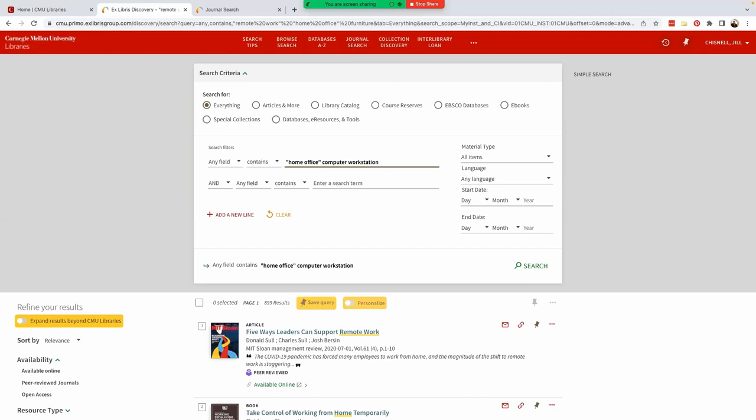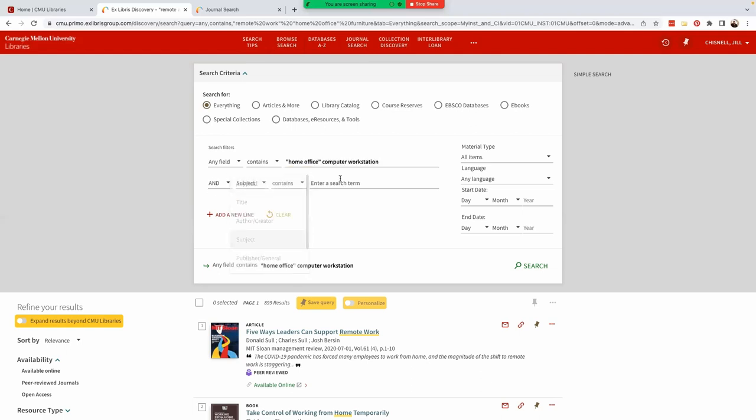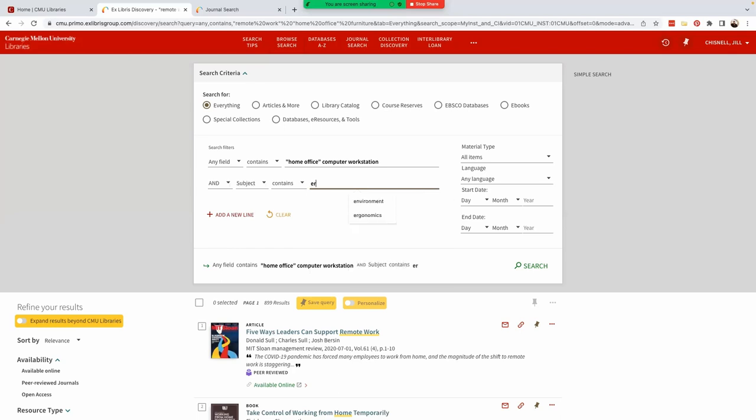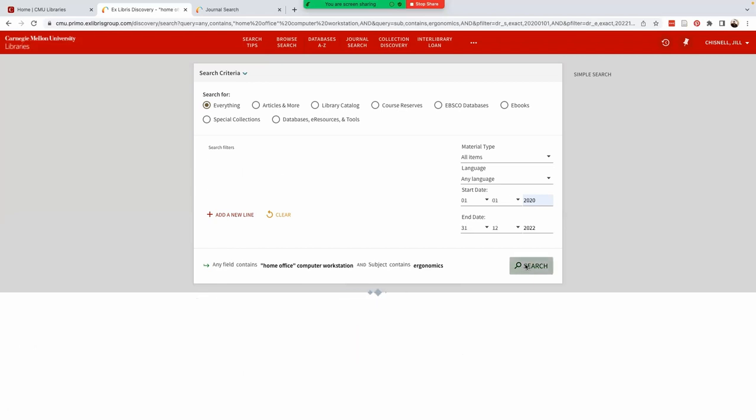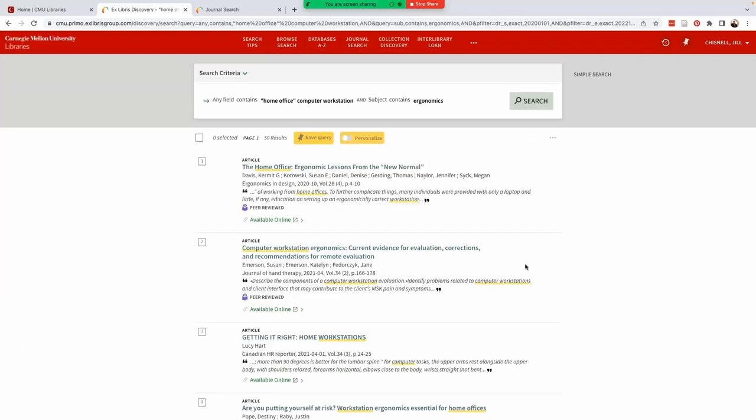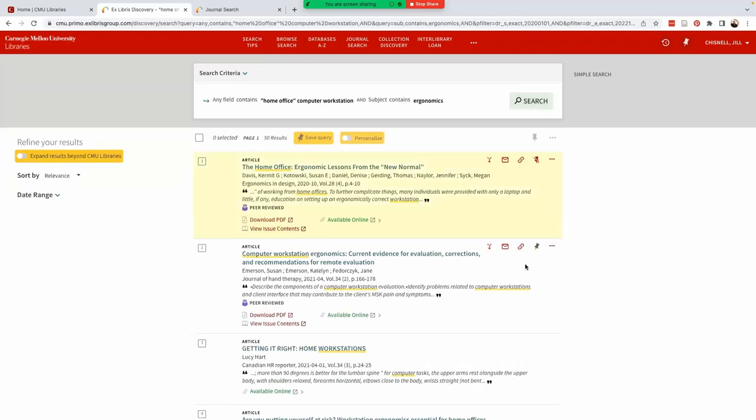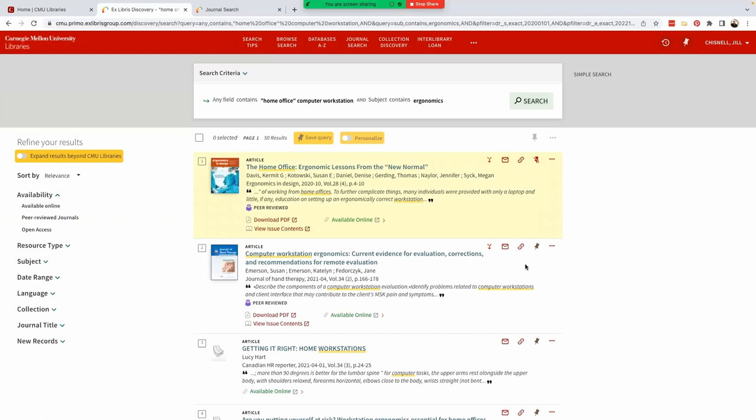Then on the next line, we're going to change any field to subject and search for ergonomics. And let's specify a date range. Let's go back to our 2020 to 2022. By making adjustments to our search by selecting which fields to search for specific terms and setting dates, we've narrowed our results to 50.